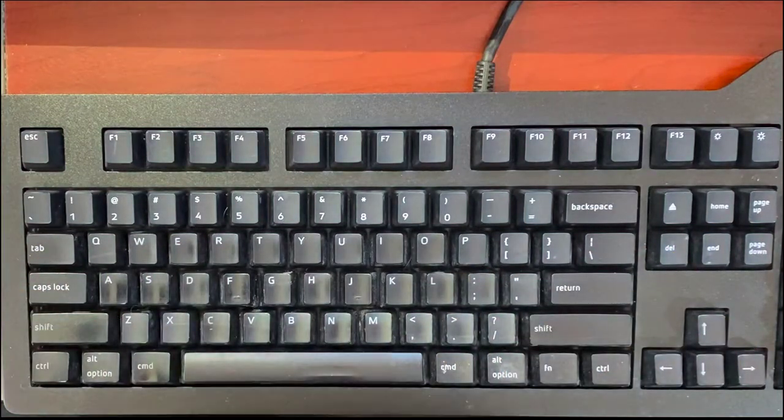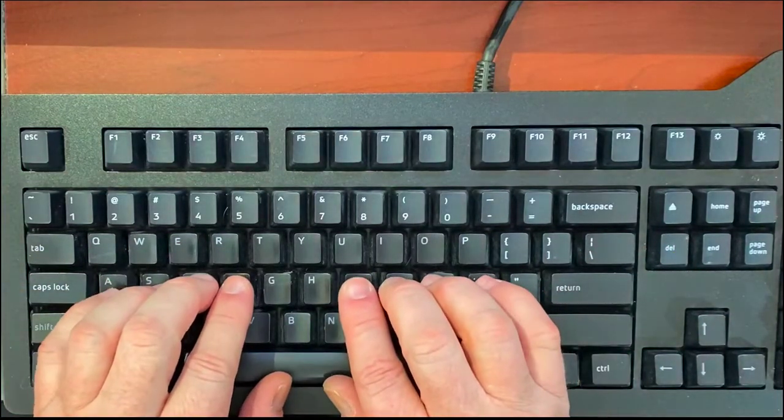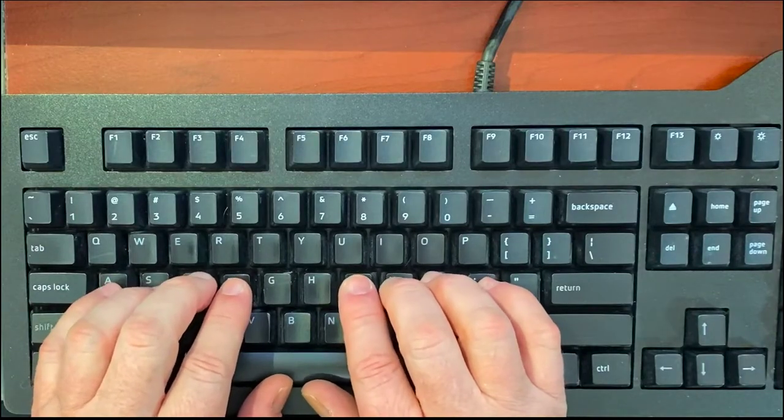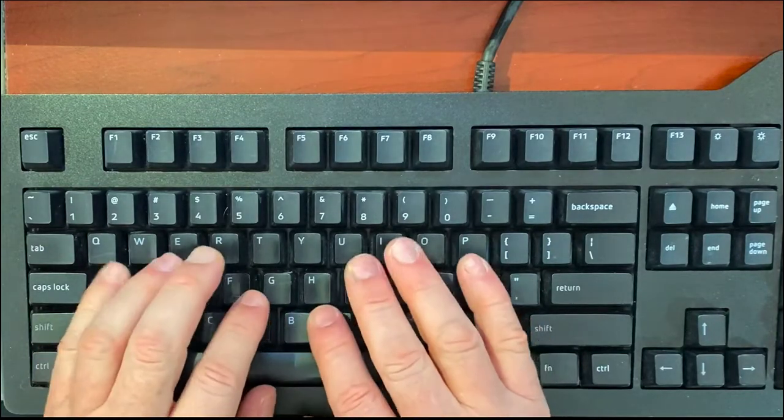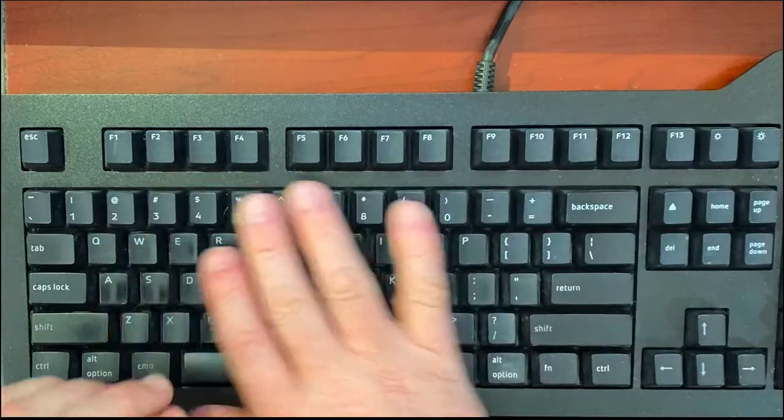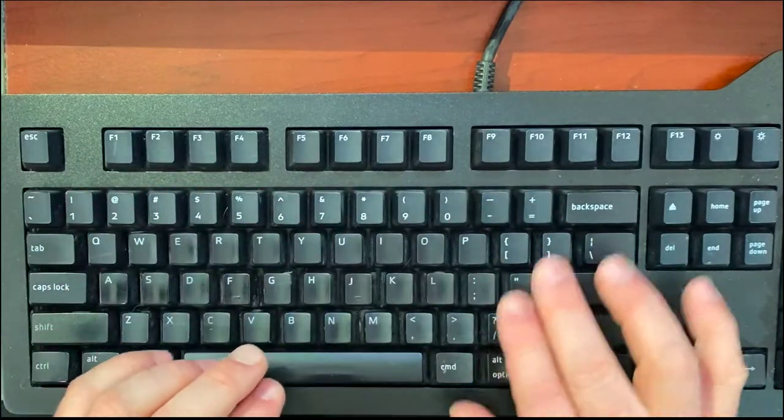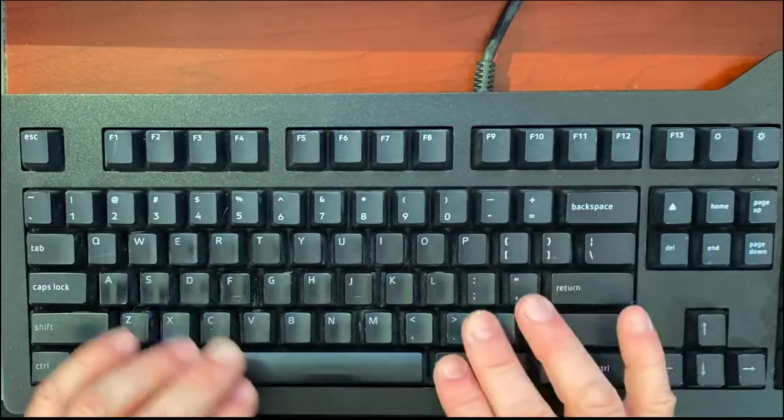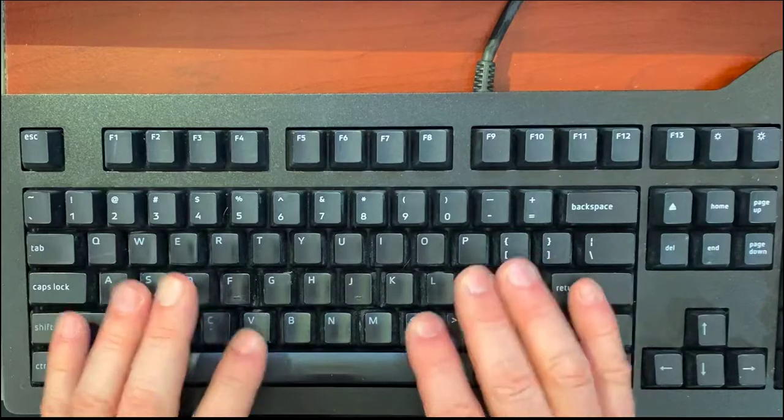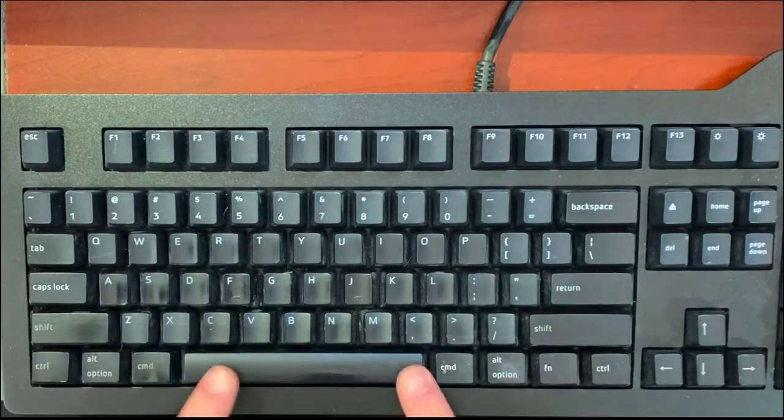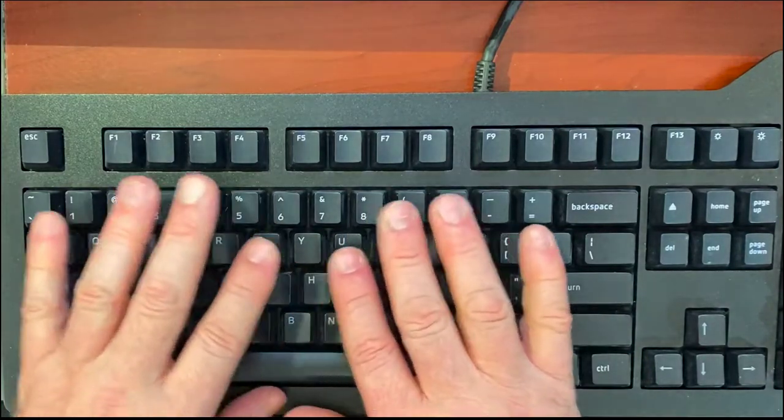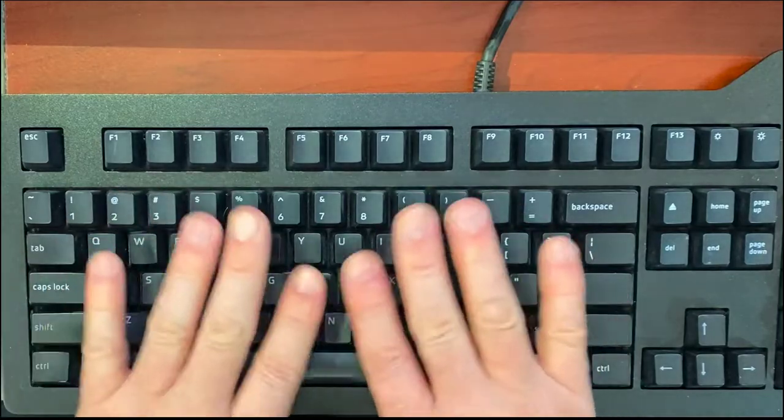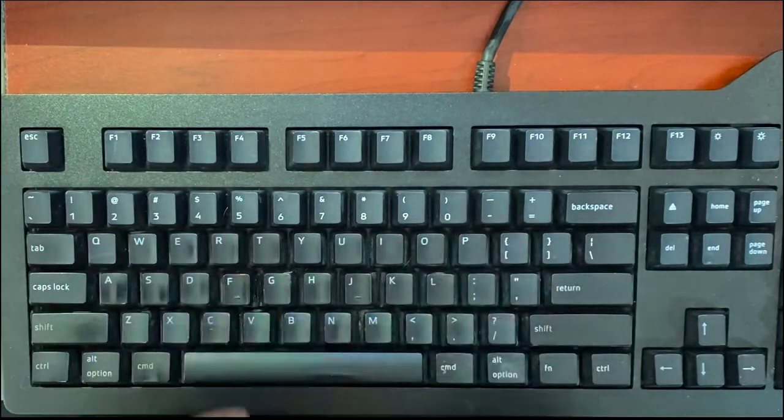We're going to be learning in this class how to type every letter of the alphabet, plus the numbers at the top, punctuation, the special keys around the sides, shift, caps lock, and the space bar. We'll be learning all of these keys on the standard QWERTY keyboard.